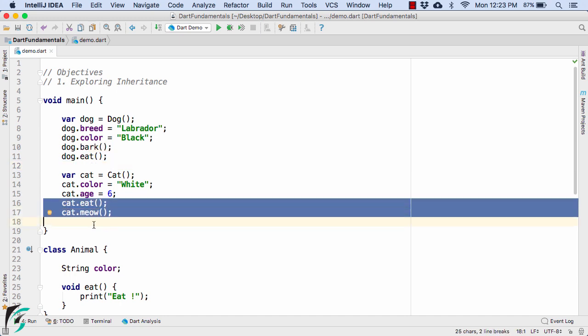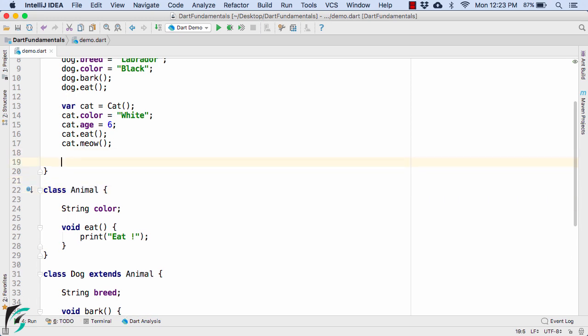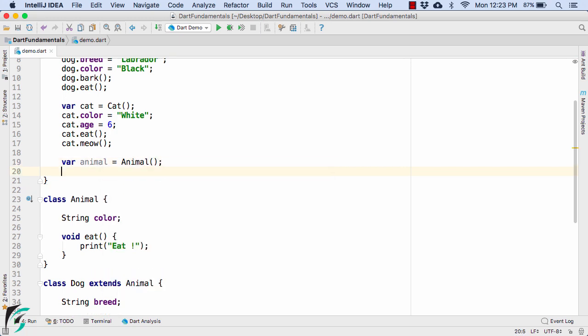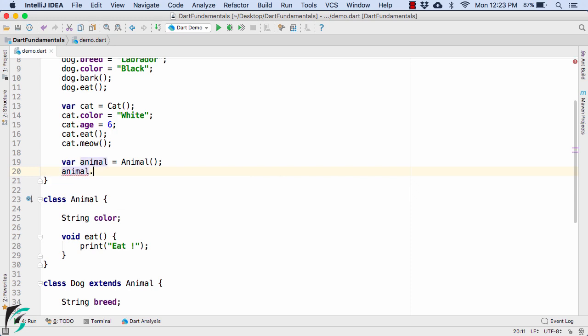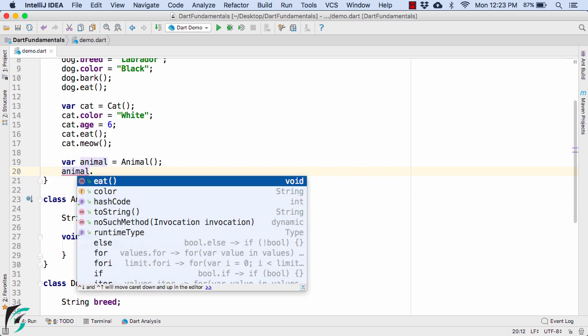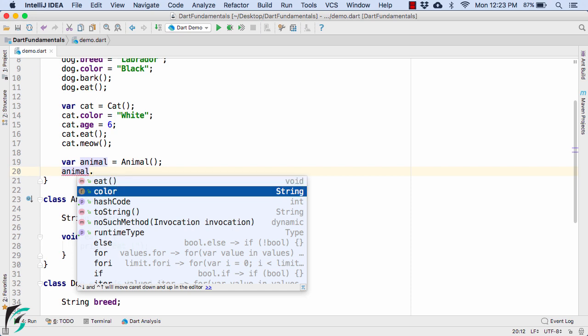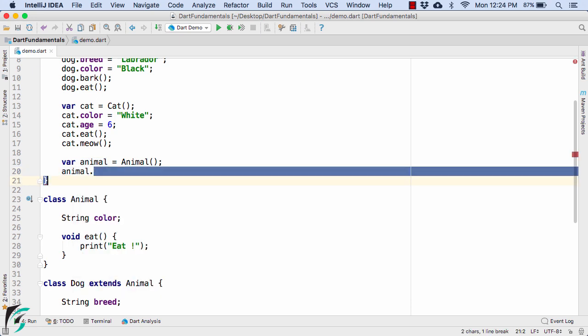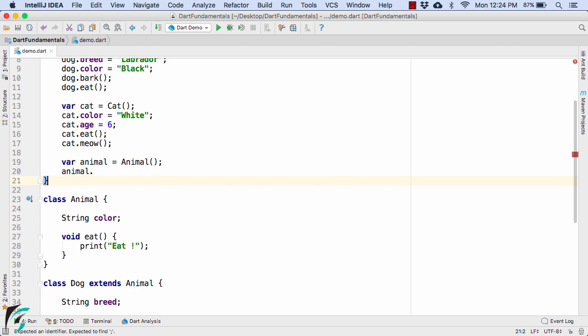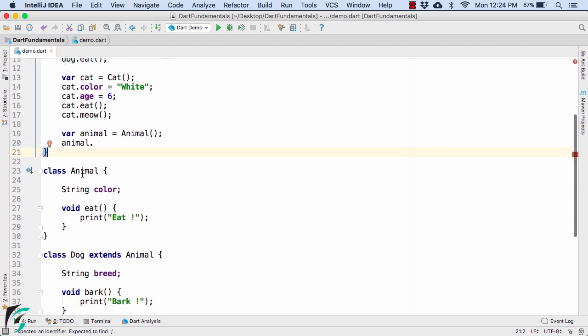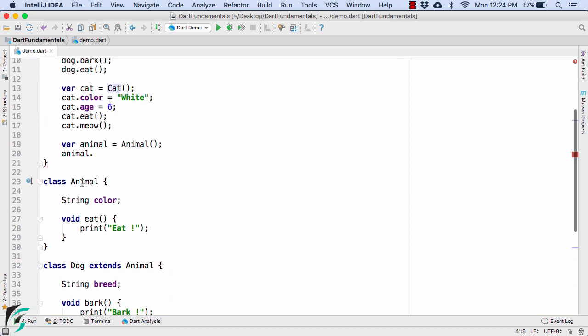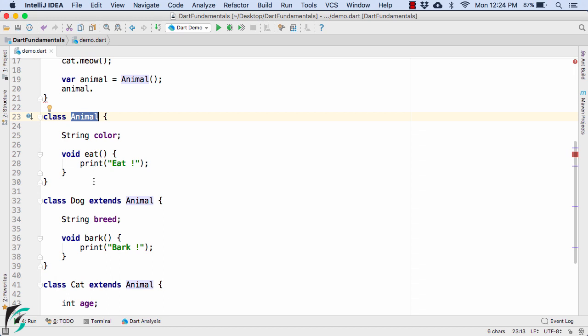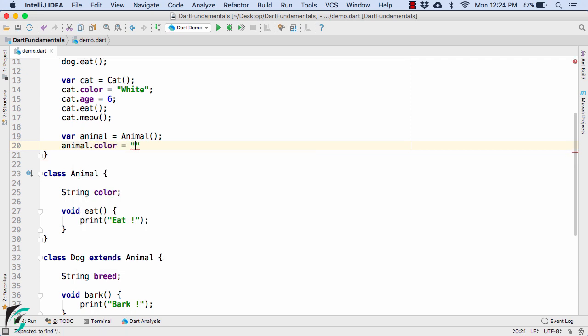Now what about the animal object? Can we create the superclass animal object? Yes of course. So you can use var animal, define the variable name equal to animal constructor like this. With the help of animal object let's see what are the options that are available for us. We can use either color or eat. We don't have any other option such as bark or meow. Why? Because this animal is the superclass of dog and cat. So this animal cannot get any properties of dog and cat because it is actually the parent class not the child class.